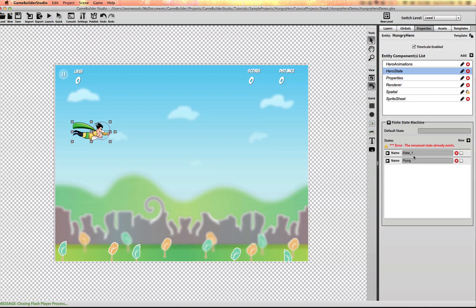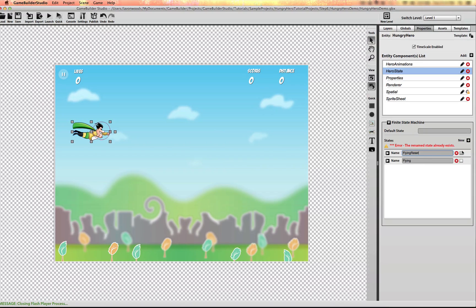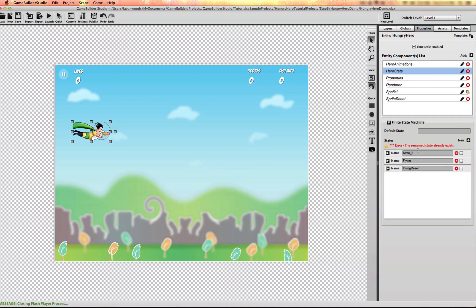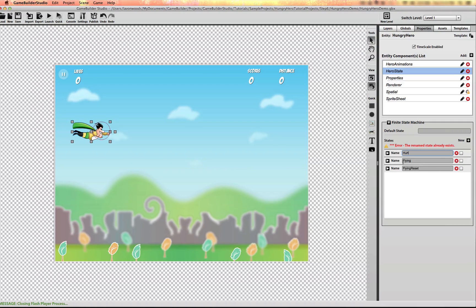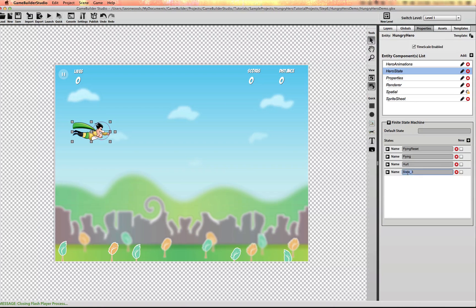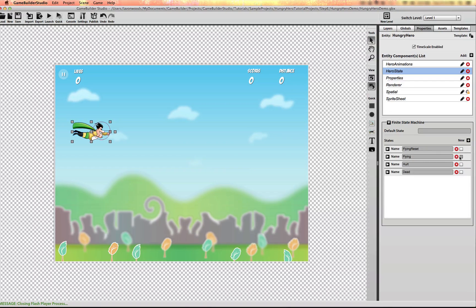A flying reset state. I got to click out of it first. Flying reset. A hurt state. And a dead state. And the default state is going to be flying.